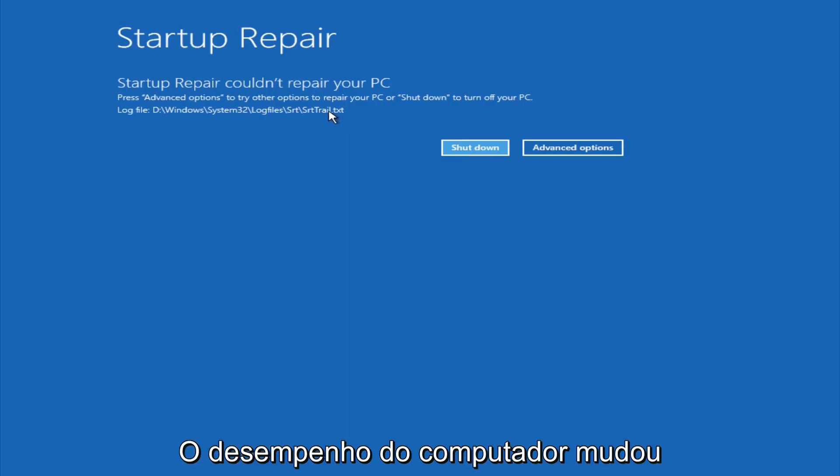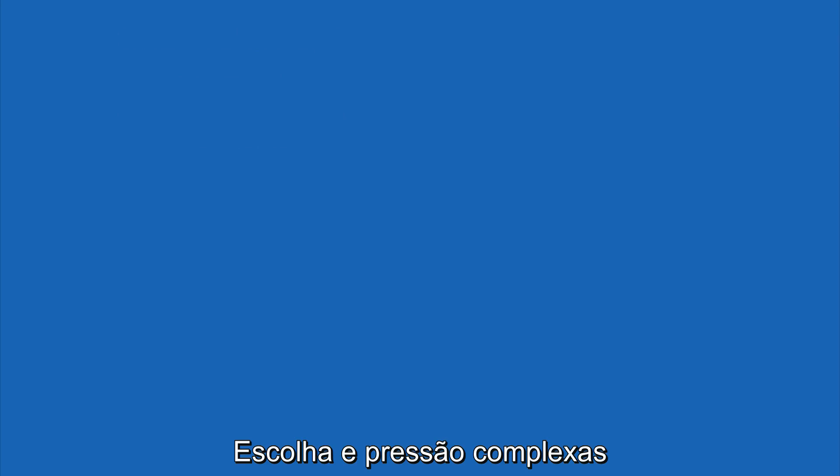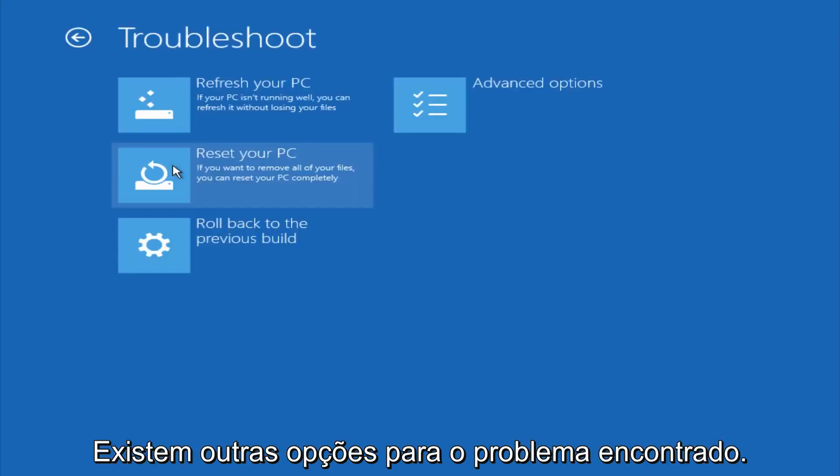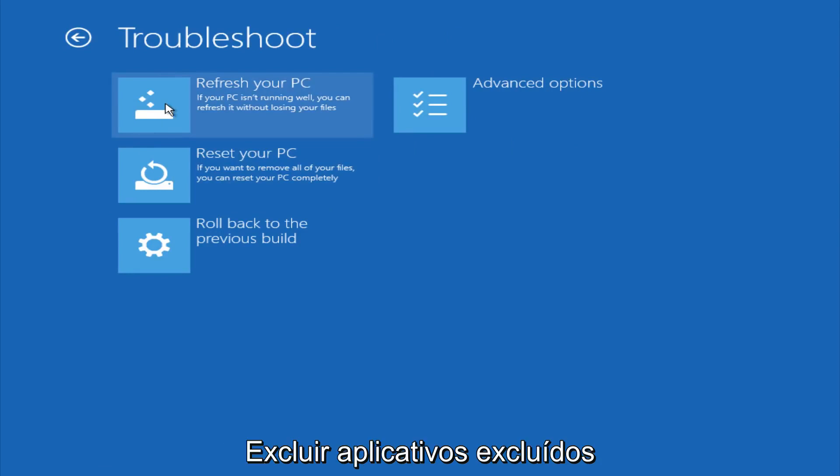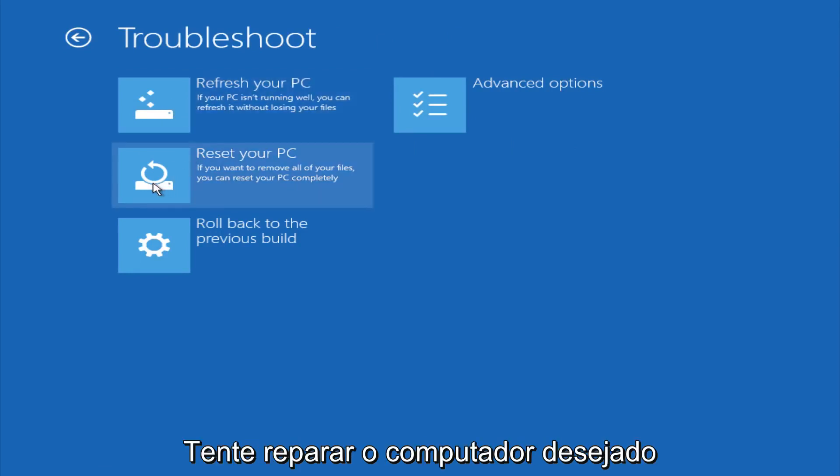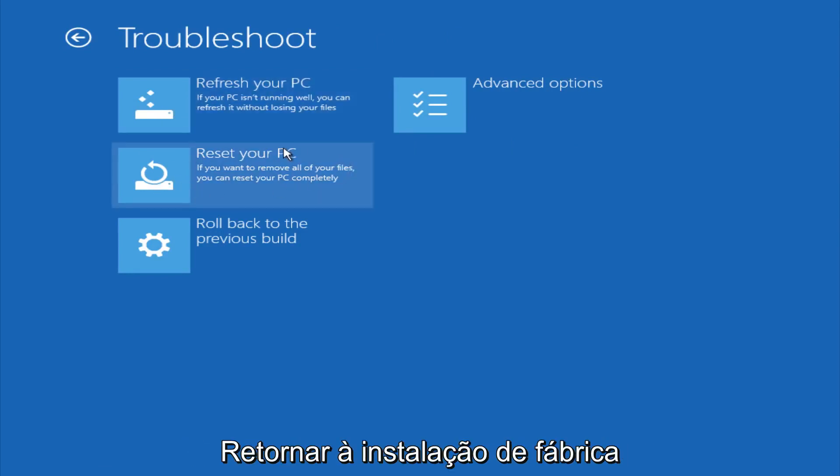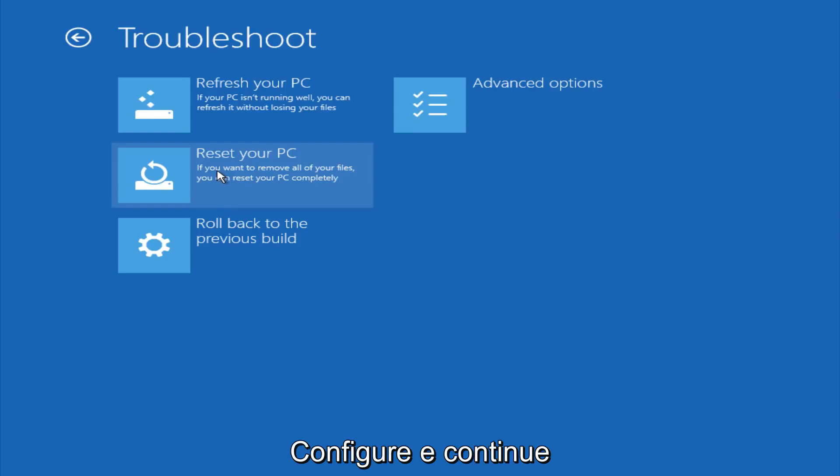However, if you're a less savvy computer user, you could go under advanced options. And if you click on troubleshoot, you do have other options here. You could refresh your PC, which will remove some applications. You could try to reset your PC, which will restore it basically back to factory installation settings.